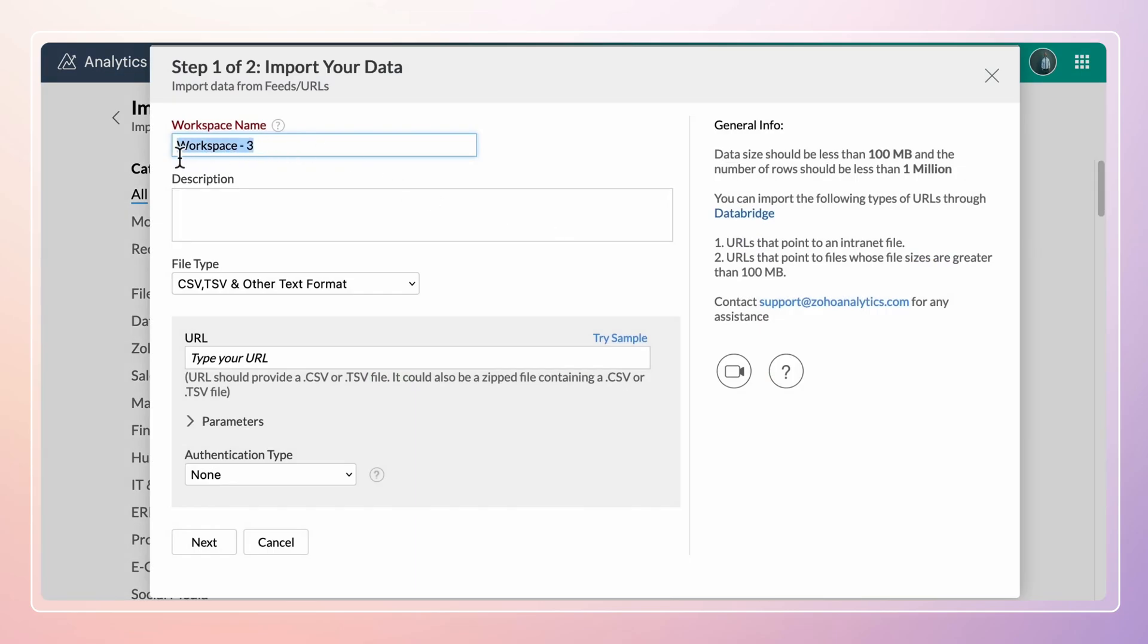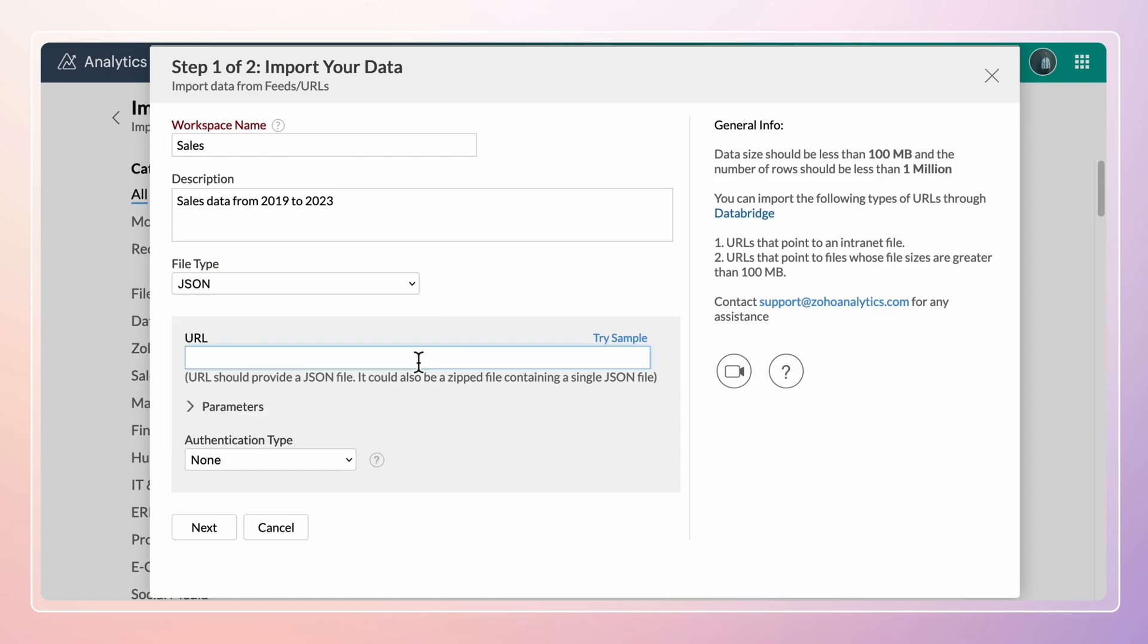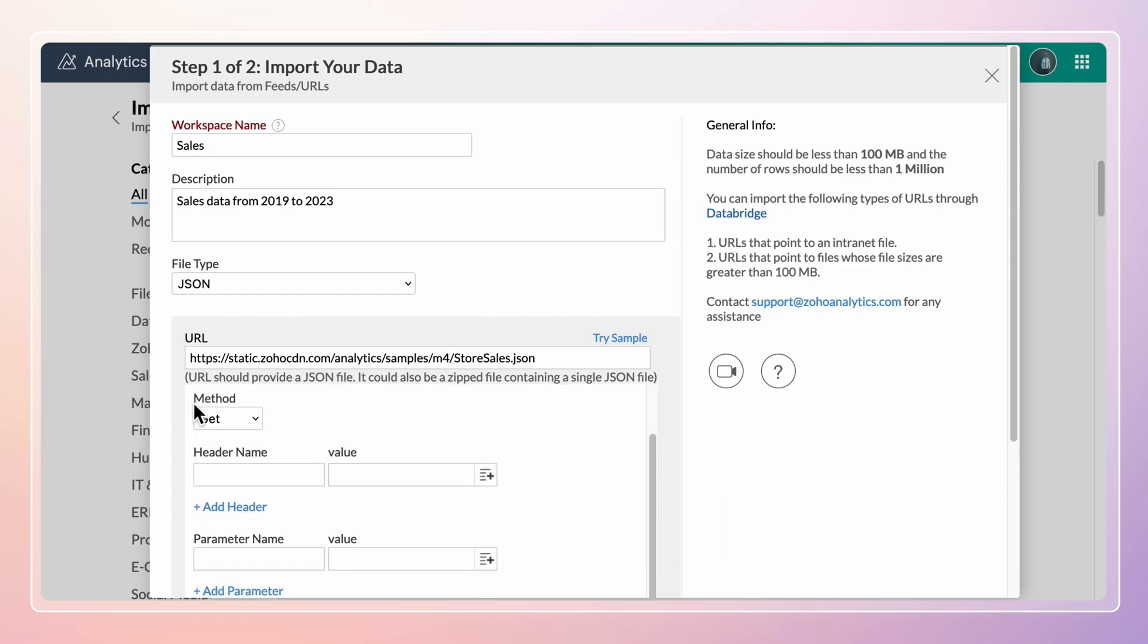Specify a unique workspace name and add a description. Choose the file type and paste the URL of the file to be imported. You can pass parameters using the GET or POST method to import data.